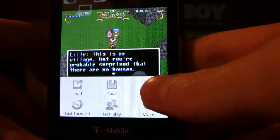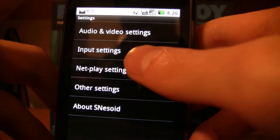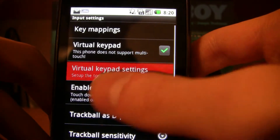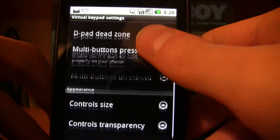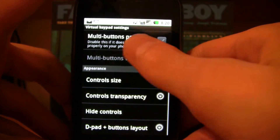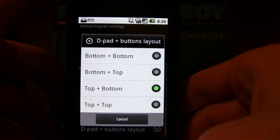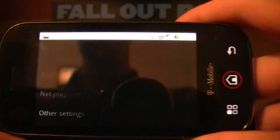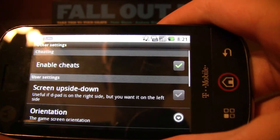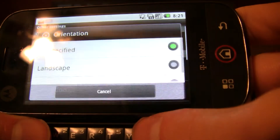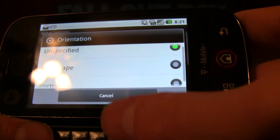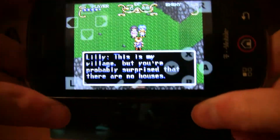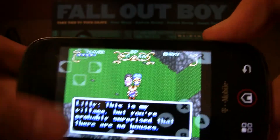Hold on — settings, input, keypad settings, depend buttons layout. I know within there there's a way to change it. Maybe in other settings — orientation, there you go. Make it landscape, and then you can see that you can play it without using the keyboard, and you have your buttons up here to be able to move if you want, or press A.